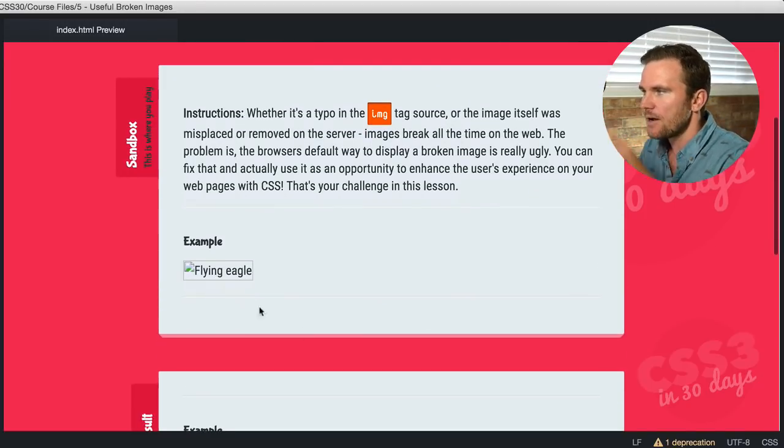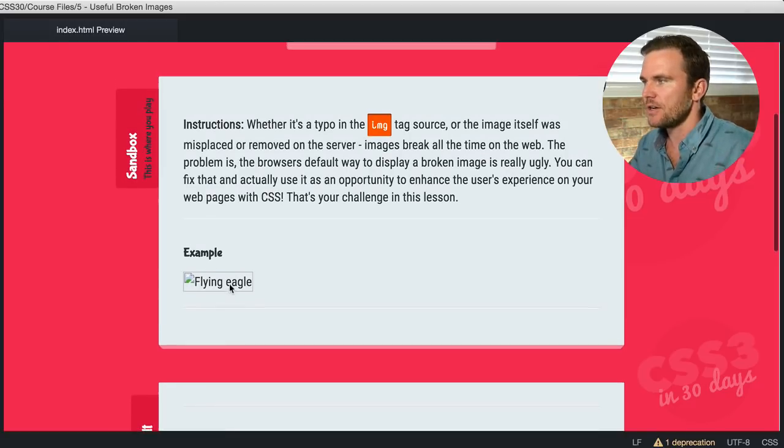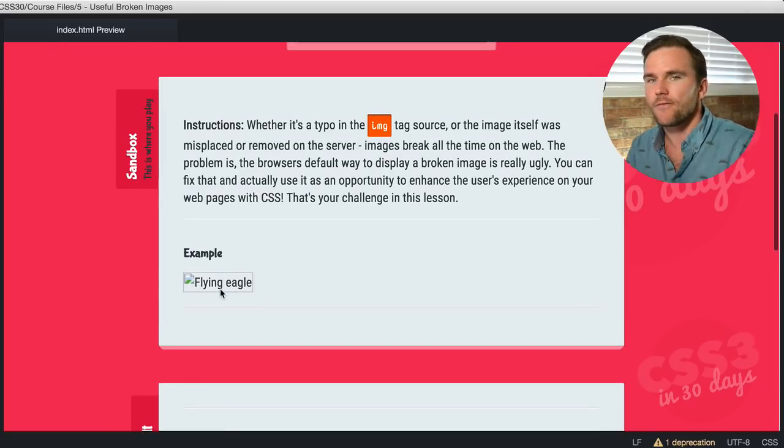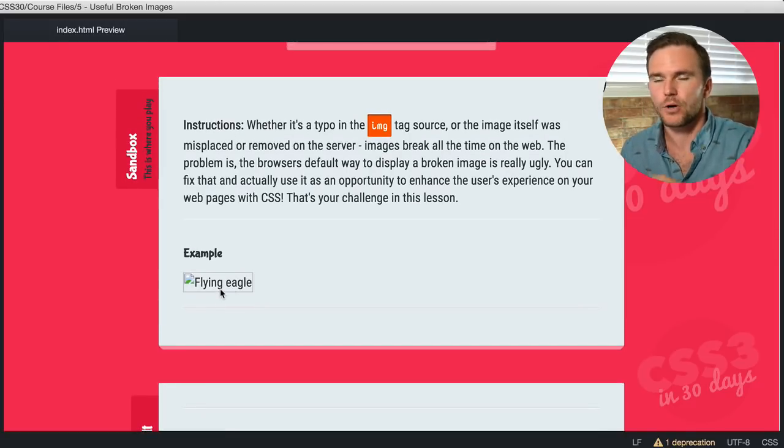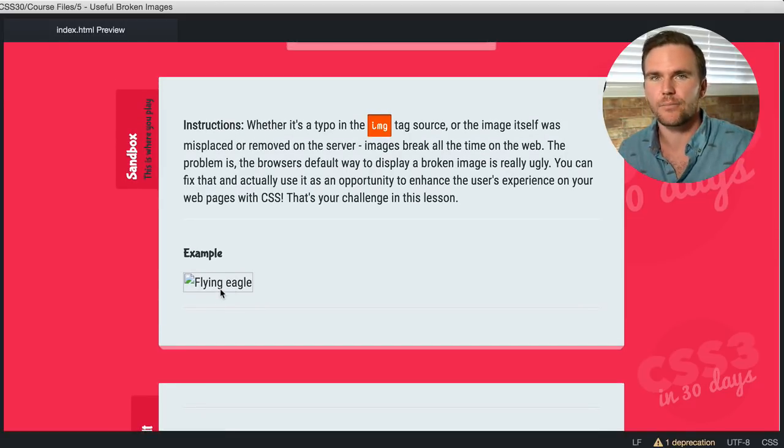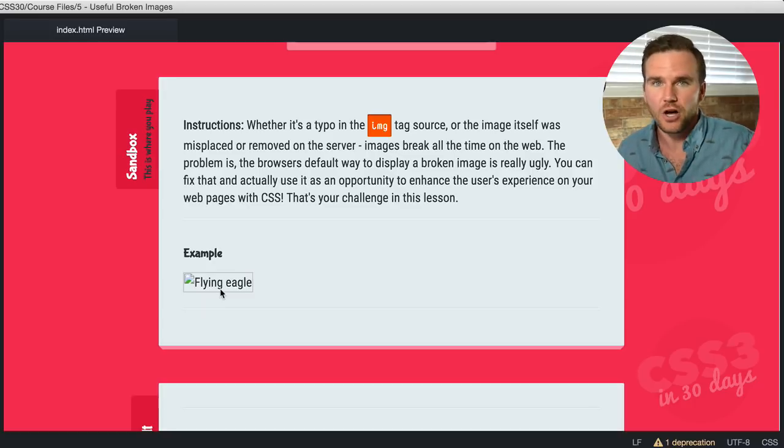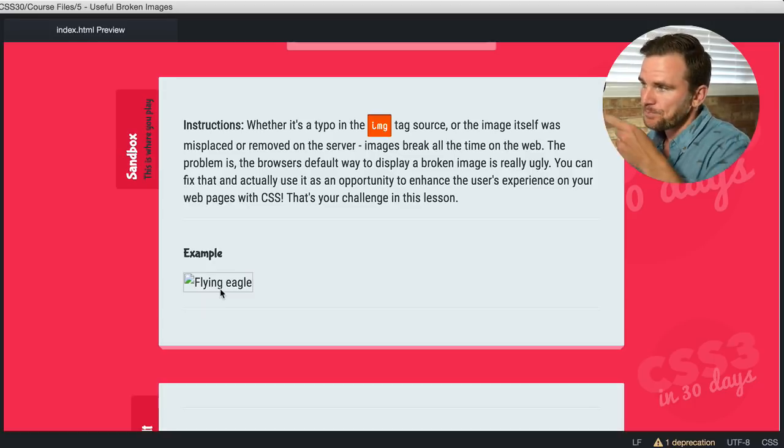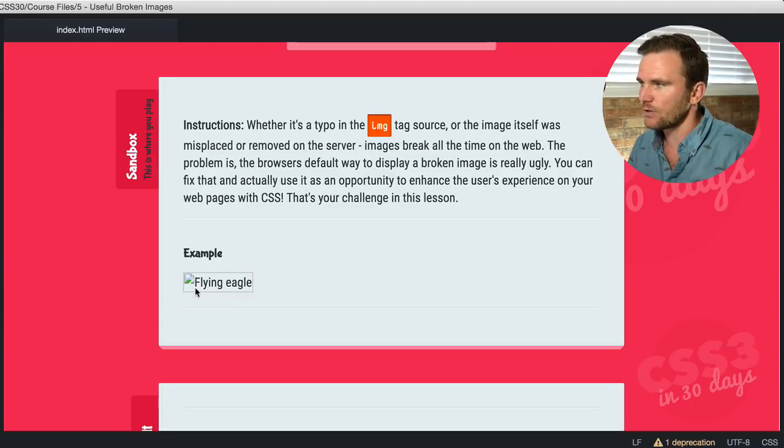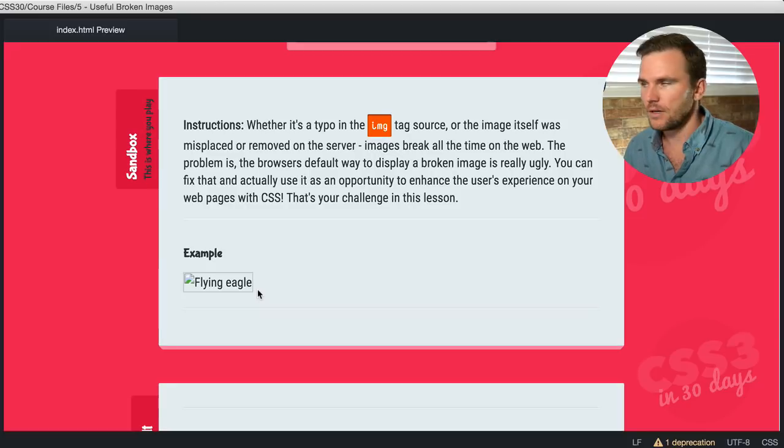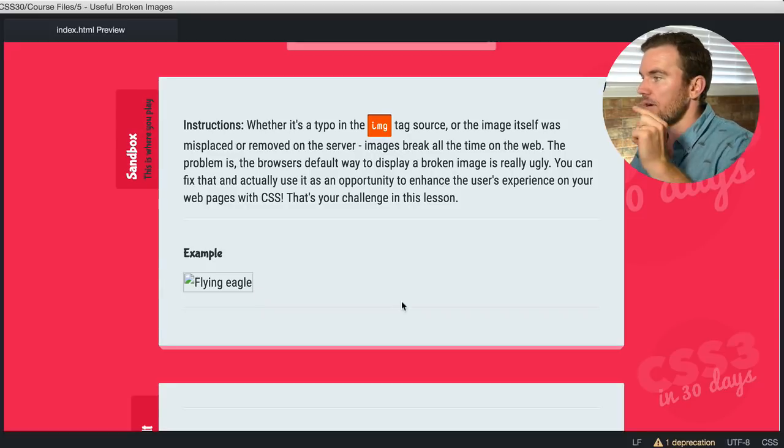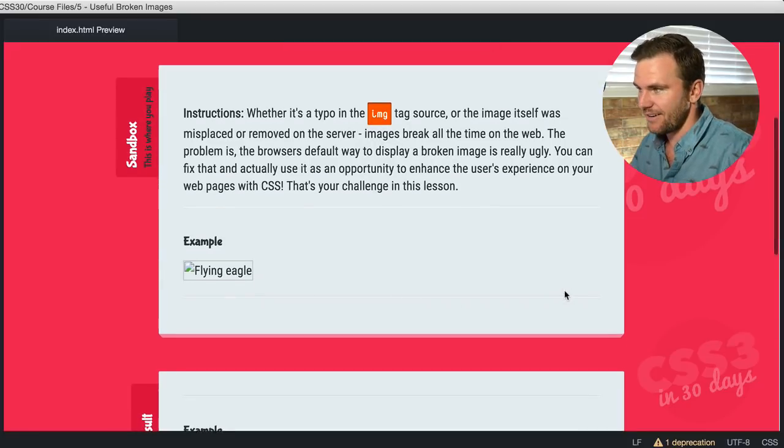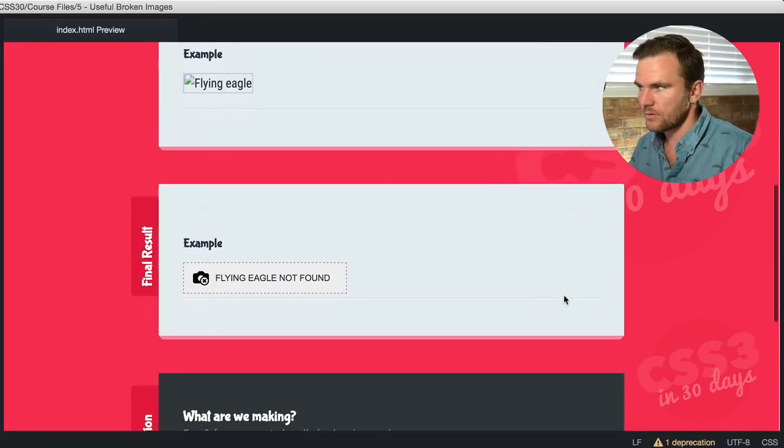This is a standard broken image. It cannot find this image on purpose. I coded it improperly. So it's finding an image that is not located on the server anywhere. This is what it looks like. It looks terrible and makes you look bad. But if you scroll down here, check this out.